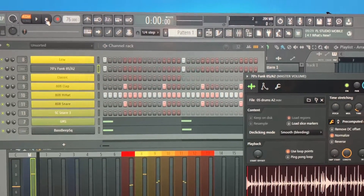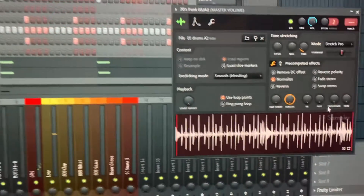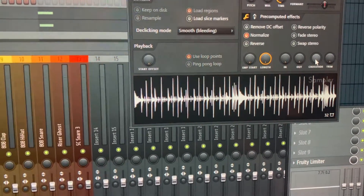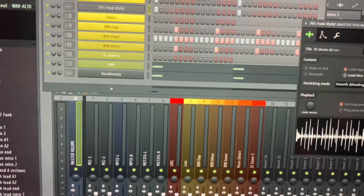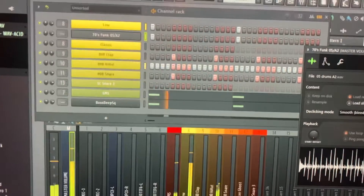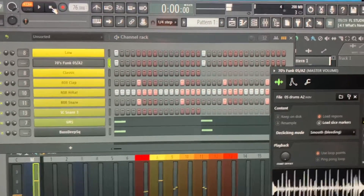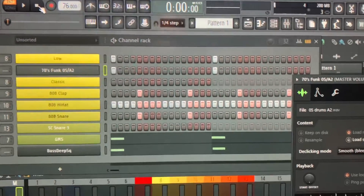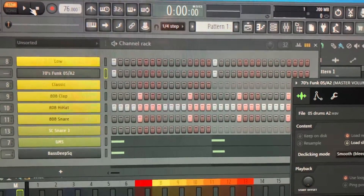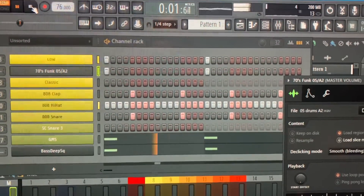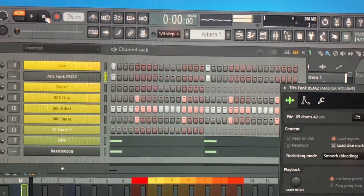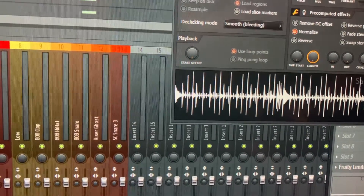Let me just show you again. Put it back to zero and watch this — it keeps going. See that? I stopped it and it kept going, just kept going.